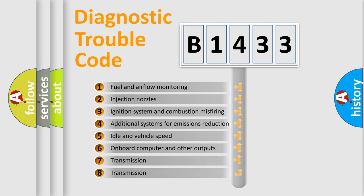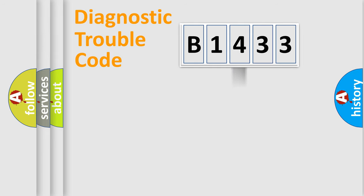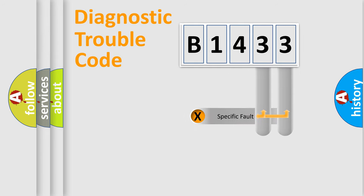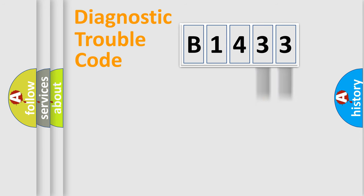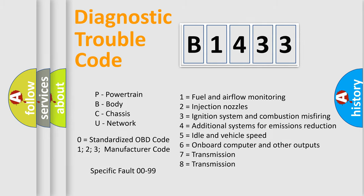The third character specifies a subset of errors. The distribution shown is valid only for the standardized DTC code. Only the last two characters define the specific fault of the group. Let's not forget that such a division is valid only if the second character code is expressed by the number zero.